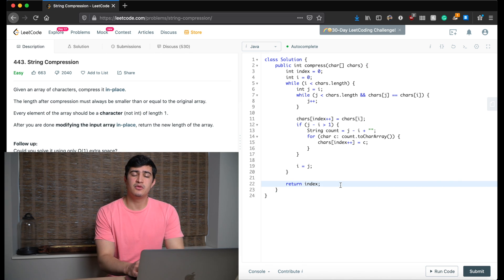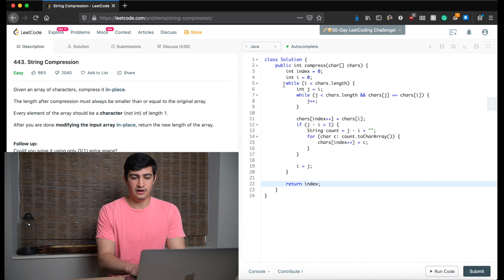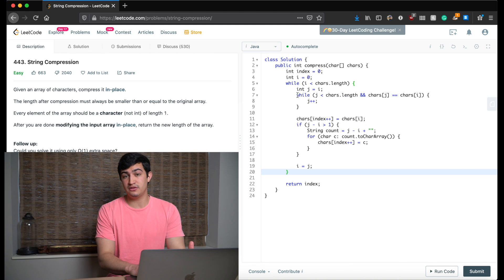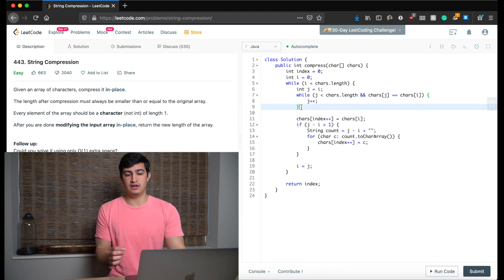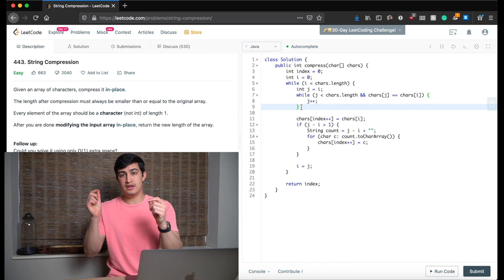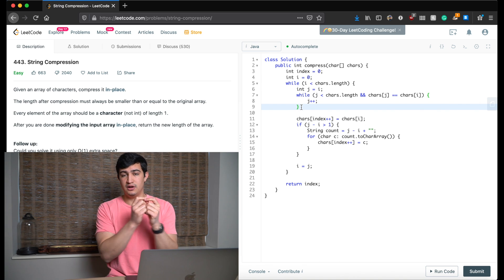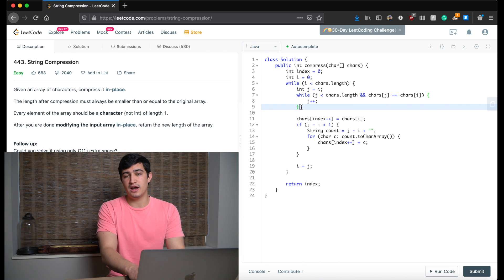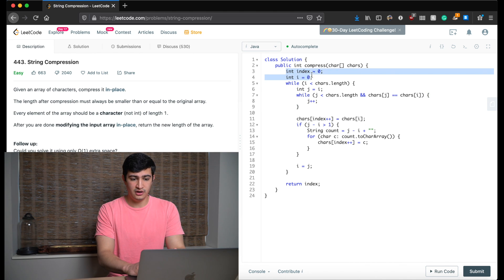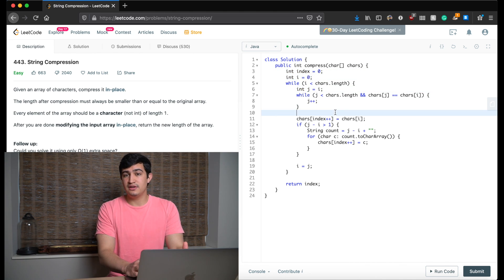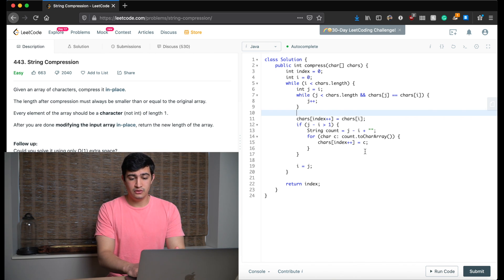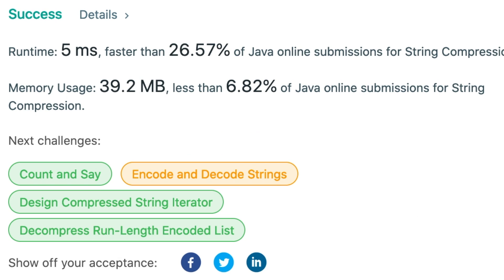For runtime: even though there's a nested loop, we're really only walking through the string once — j just moves further and then i updates to j, so no extra work is done. The time complexity is O(N) where N is the number of characters. For space complexity, we're only using a couple simple variables like i, j, index, and count — no extra data structures — so space is O(1) as required. Let's run the code — and it works! That's how to solve String Compression in Java. If you enjoyed this video, leave a like and subscribe.